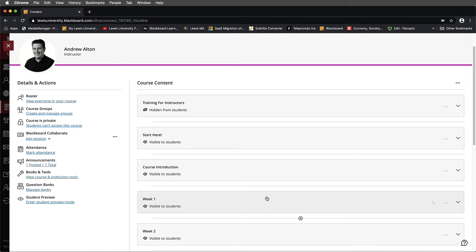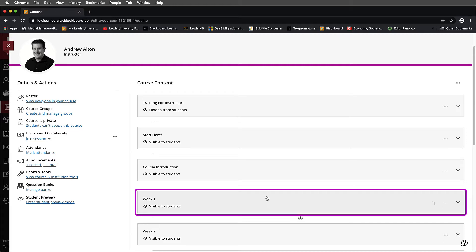In this tutorial, we are going to explore how to set up a VoiceThread assignment inside of Blackboard Ultra. To begin, you'll navigate to your module. In my example, I have a Week 1 module.